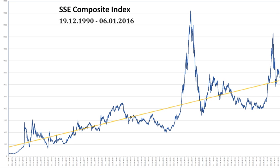The SSE Composite Index, also known as the SSE Index, is a stock market index of all stocks that are traded at the Shanghai Stock Exchange. There are also SSE 180, SSE 50, and SSE Mega Cap Indexes for the top 180, 50, and 20 companies respectively.